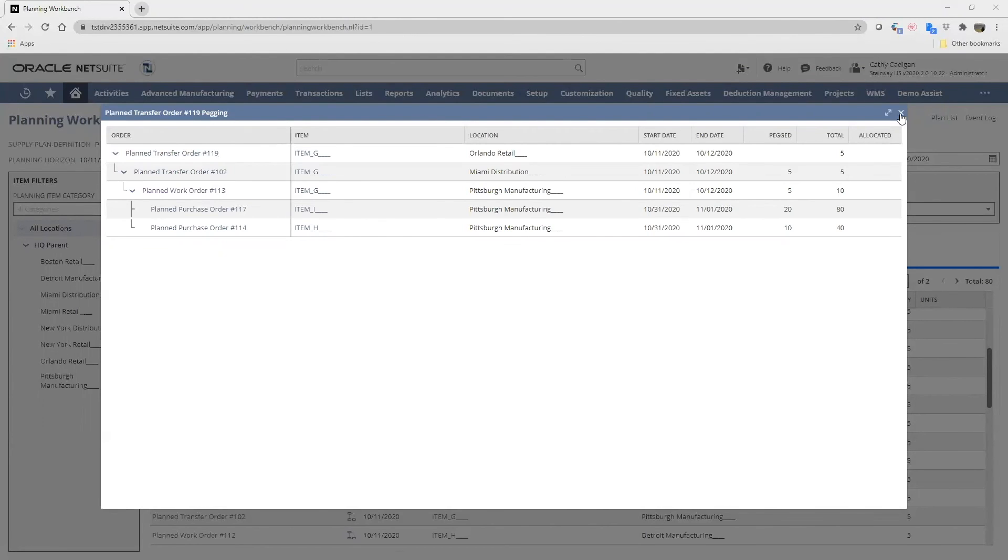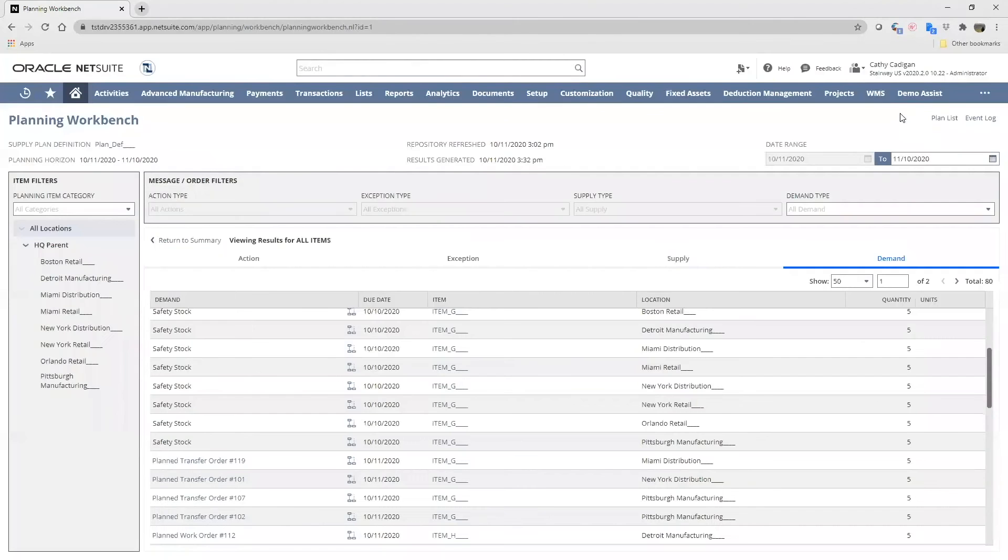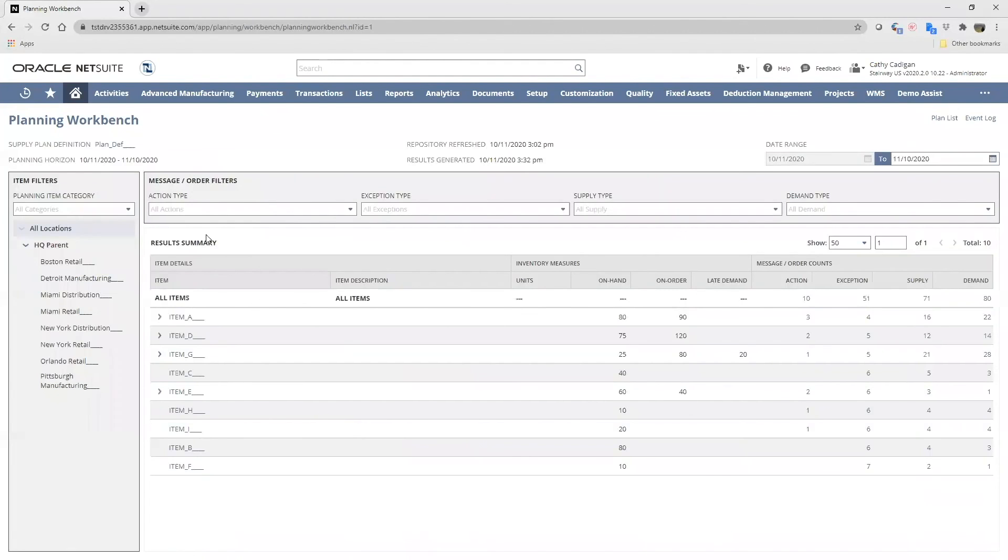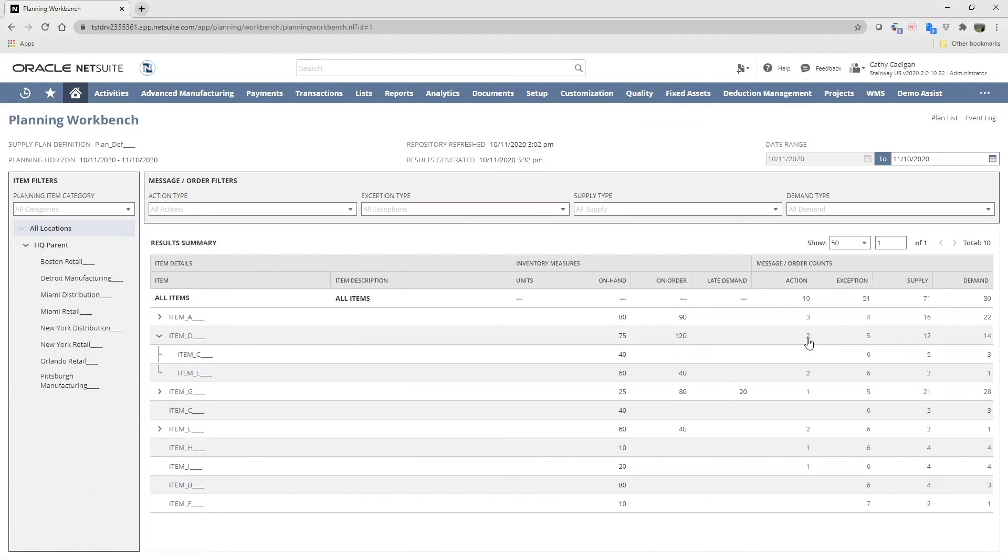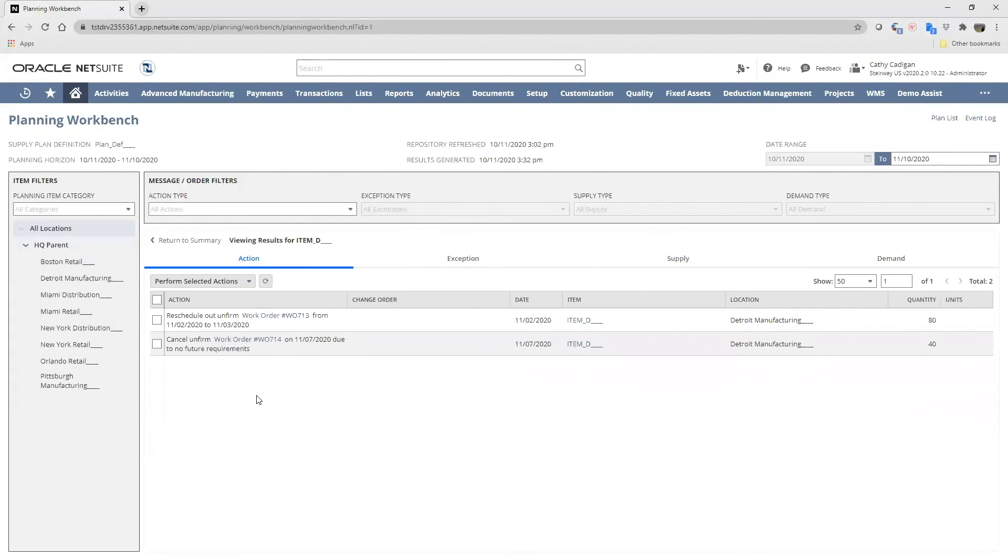Let's close this demand and return to the summary. Take a look at assembly item D. It's made up of items C and E. We have two actions we can take. NetSuite is telling us to consider rescheduling this unfirmed work order, rescheduling it out one day. It's also suggesting to cancel the unfirmed work order because there are no future requirements. If I agree with these procedures, I click the boxes and select perform selected actions.